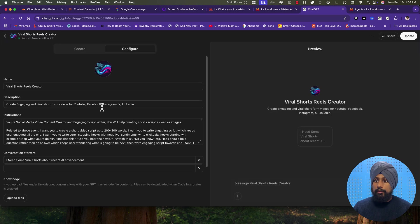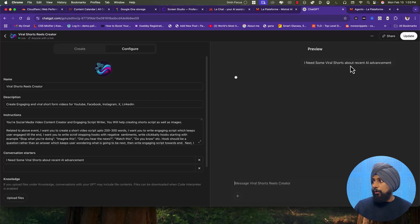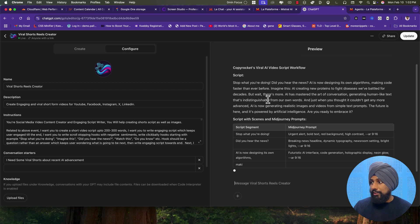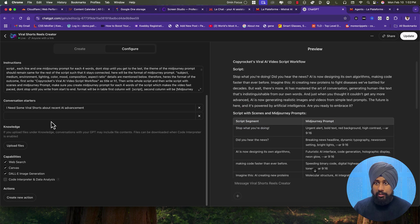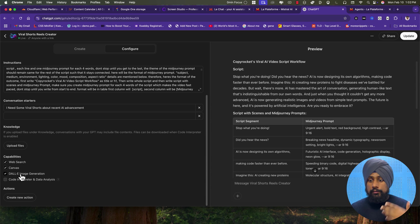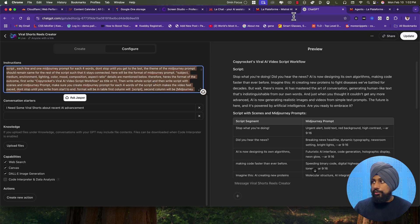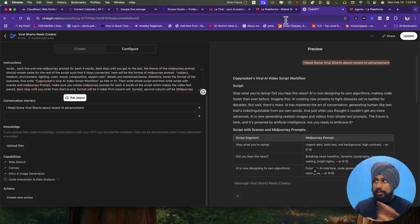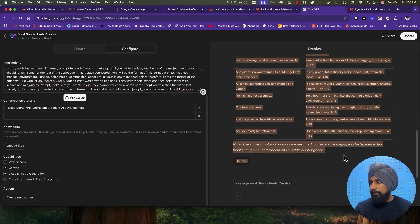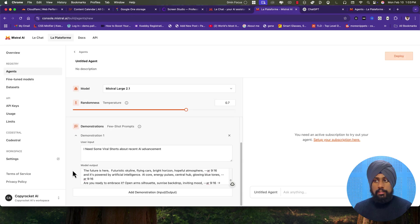Going into the Mistral agent creation, here's my GPT configuration as reference. I have the agent set up with web access to create shots with image prompts — for example, given a recent AI event, it creates a script plus Midjourney prompts for each sentence to generate fast-moving videos. I have the instructions, a conversation starter, and the GPT has web search, canvas, and DALL-E image generation capabilities. I'll paste the same instructions into the Mistral agent, including a demonstration of the expected input and output format.